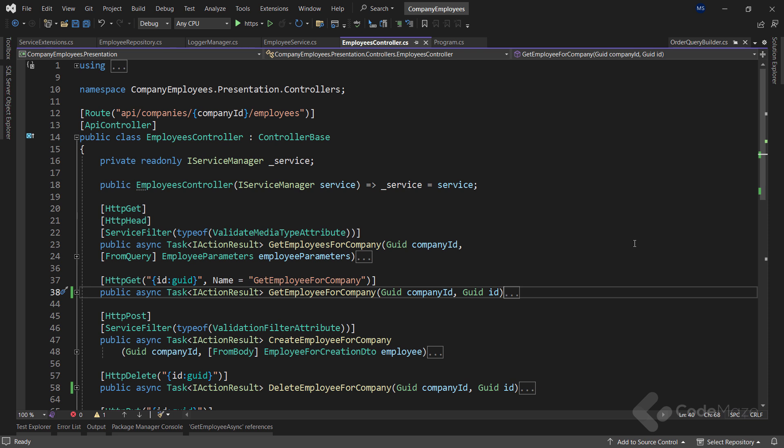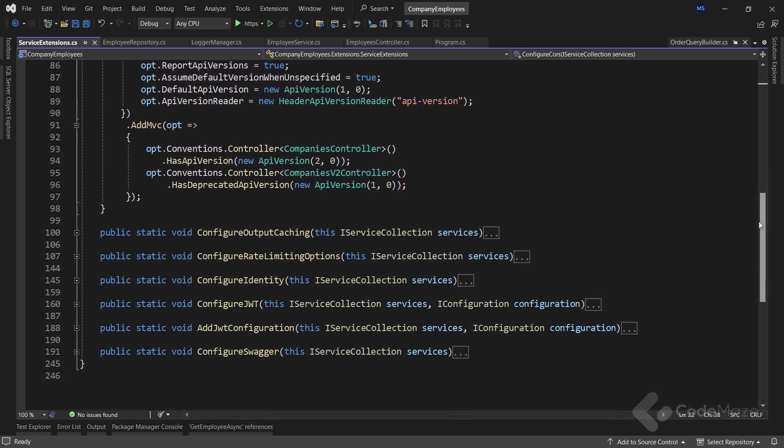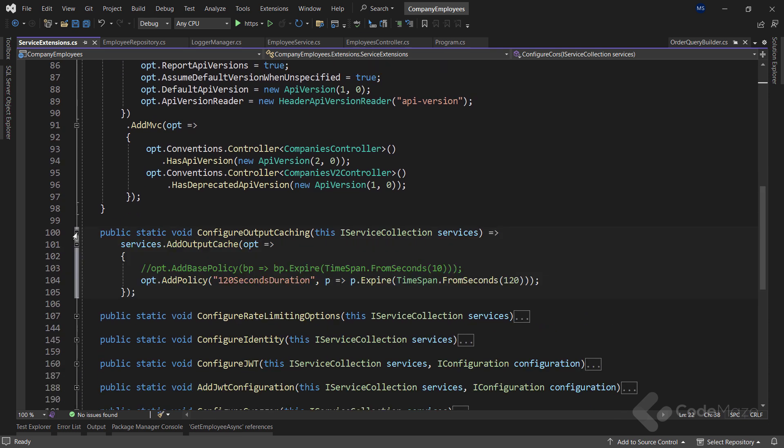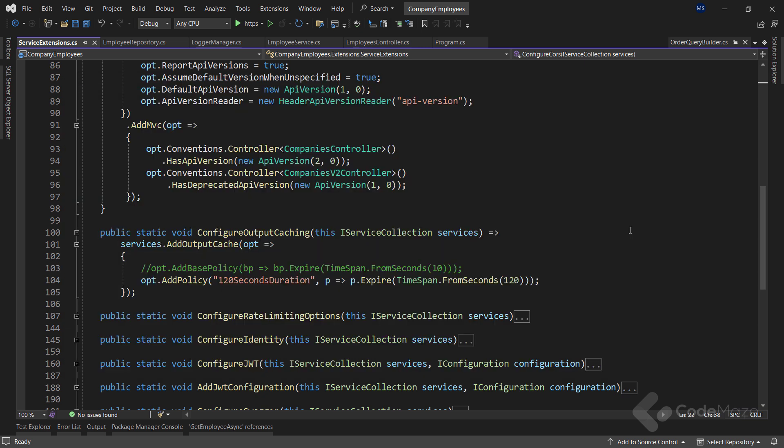Now, there is no point talking about the best practices without mentioning caching, as it allows us to boost performance in our applications. There are different caching technologies that we can use, like output caching, in-memory caching, distributed caching, and so on. Caching is helpful because reading data from memory is much faster than reading it from a disk. It can reduce the database cost as well. Basically, the primary purpose is to reduce the need for accessing the storage layers, thus improving the data retrieval process.